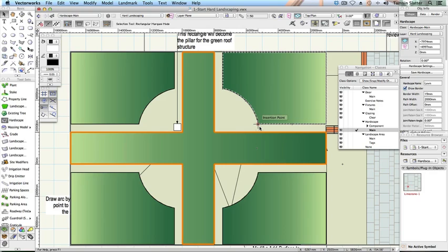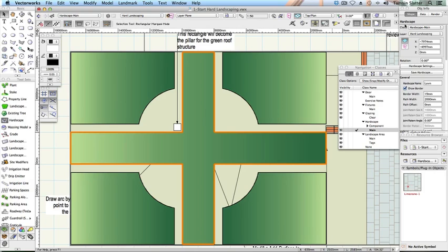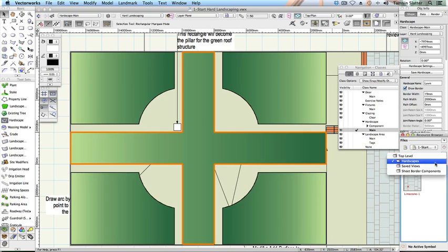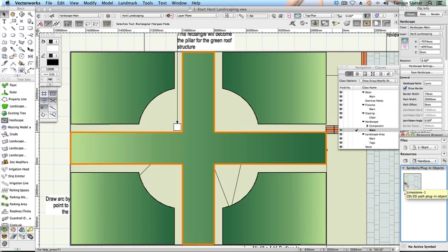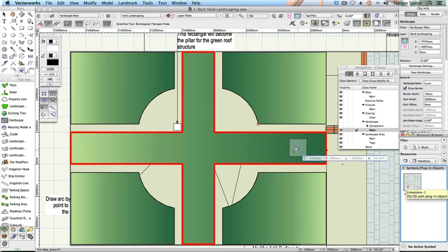The resulting hardscape will have the same settings as the lawn, but we'll change that now. Look at the object info palette and confirm that the object has become a hardscape. On the resource browser, locate the hardscape limestone one resource that you created earlier. Drag the hardscape resource onto the new hardscape to transfer the settings.